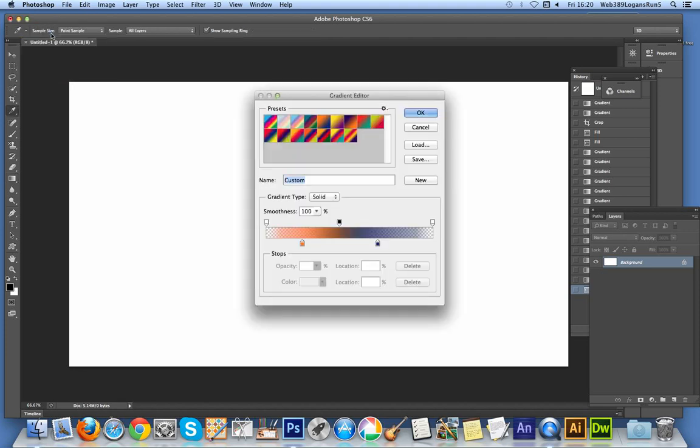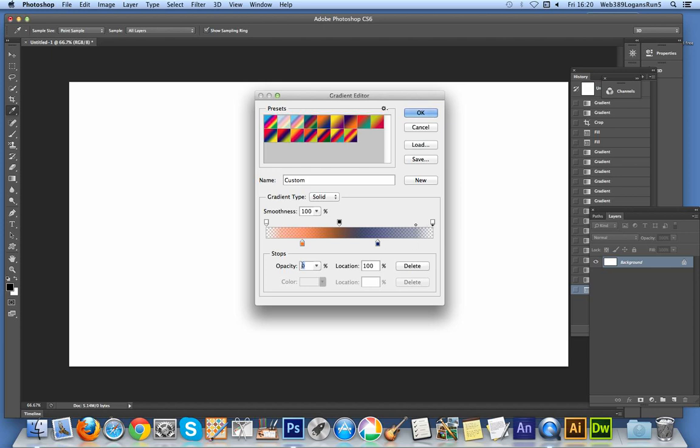I'm just going to quickly show you the gradient. One of the things I like is to create them with transparency. I've set the opacity to zero on both sides.